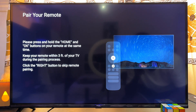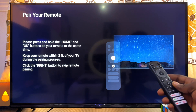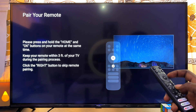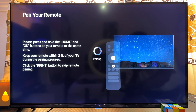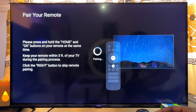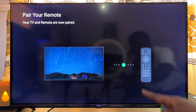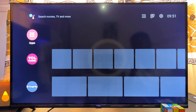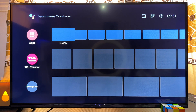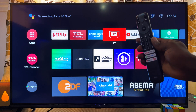Click Allow to automatically update the TV. To pair your TCL remote control with the TV, press the OK button and the Home button at the same time. Hold for a few seconds and it will automatically pair. You can see it has successfully paired with the TV.